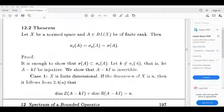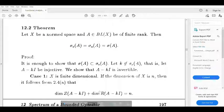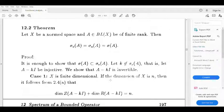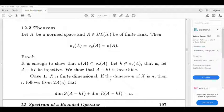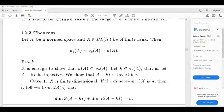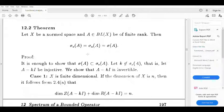Dear students, I am going to tell you that: let X be a normal space and A belonging to the bounded operators on X be a finite rank operator. Then sigma_e of A equals sigma_a of A equals sigma of A. Since A is a finite rank operator, the range of A is finite dimensional. We have to prove sigma_e(A) equals sigma_a(A) equals sigma(A).